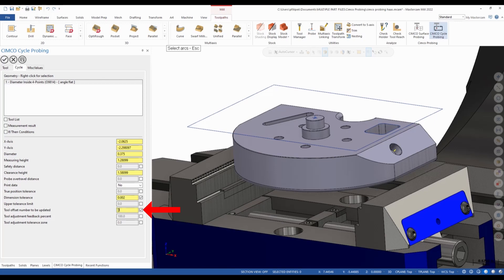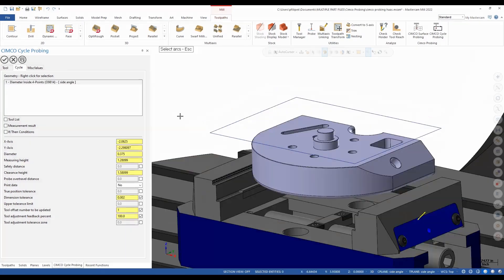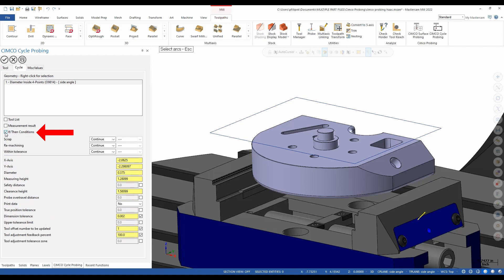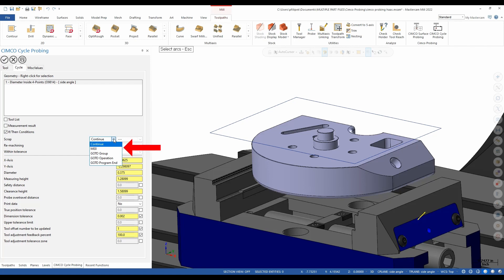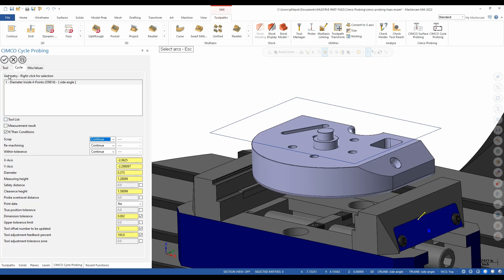Tool number to be updated, go tool number one again. And then once again, the feedback percentage if I needed that. Another option we have is if-then conditions. So if I turn on if-then right here, this is going to allow me to do different things. If the part is good or if my part is bad. So if my part is scrap in this case, what do you want to do? Do you want to go to an M00? Do you want to go to an operation? Do you want to go to the program end? And we're going to have these options for scrap, remachining, and if it's within tolerances for you to pick from. After we're done here setting our if-then conditions, if we want them set, we can simply just go and check the toolpath to complete the toolpath.